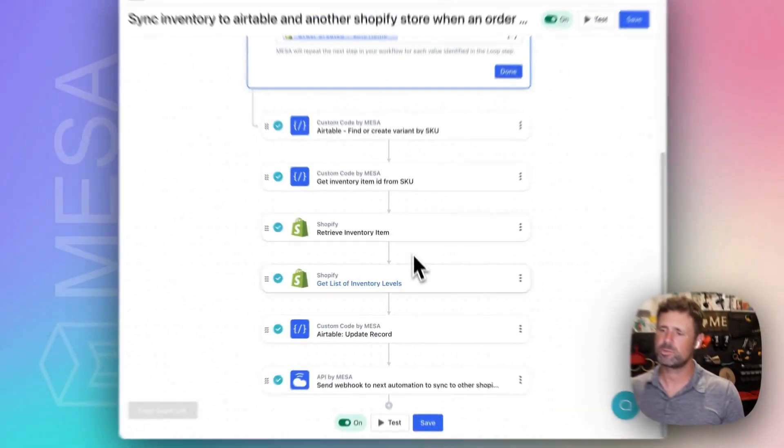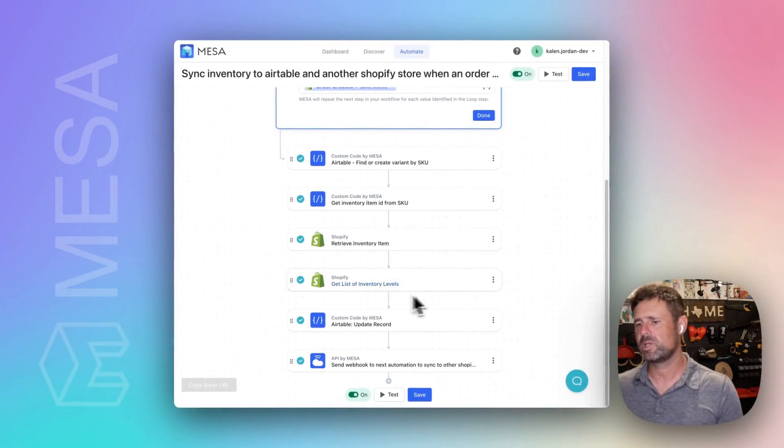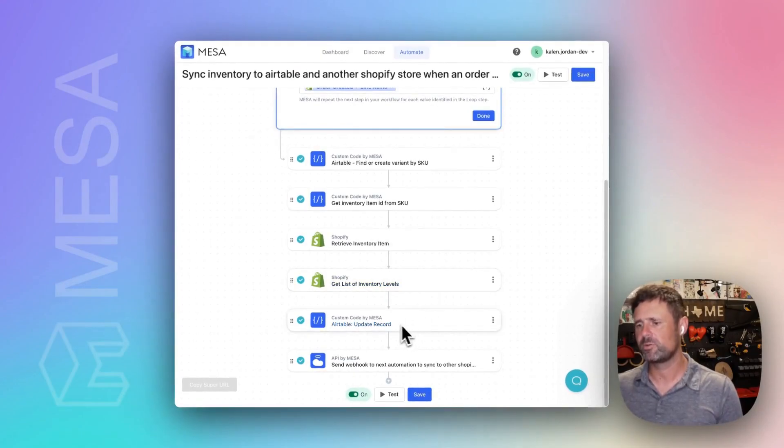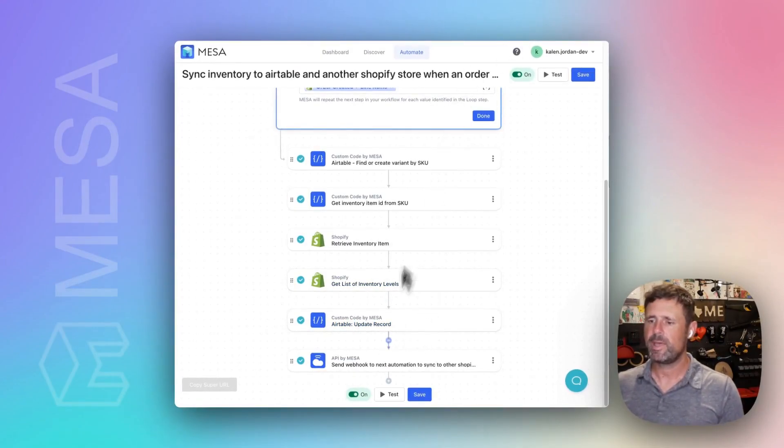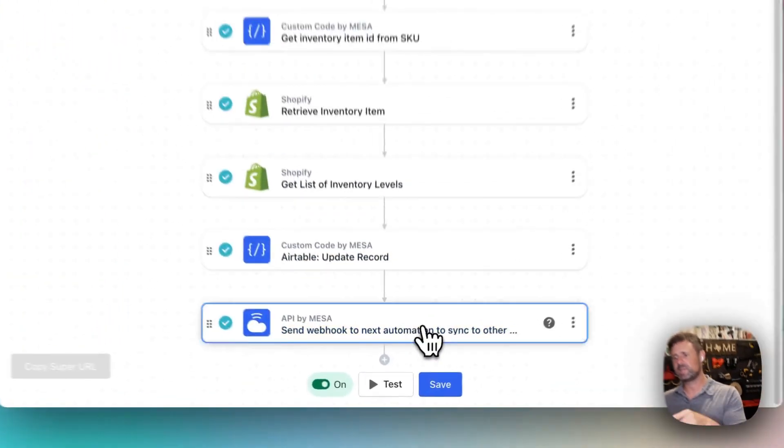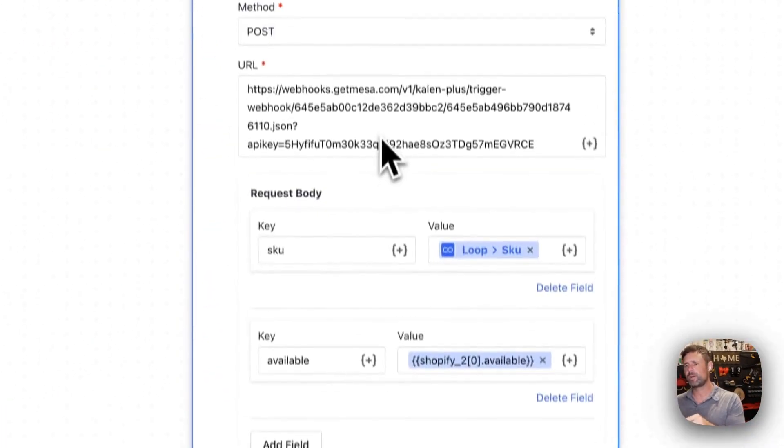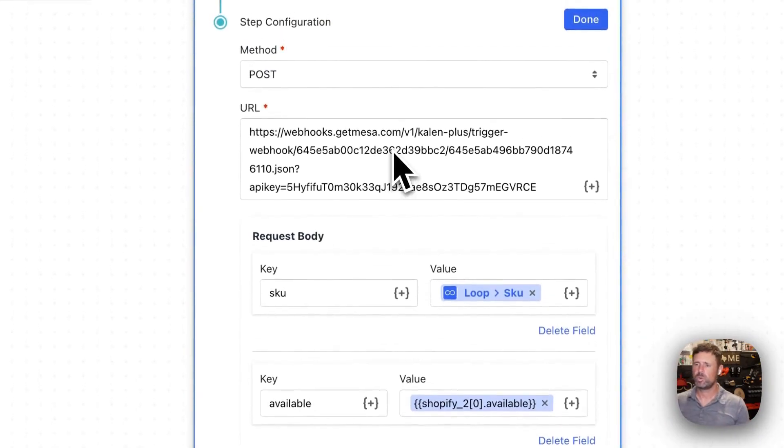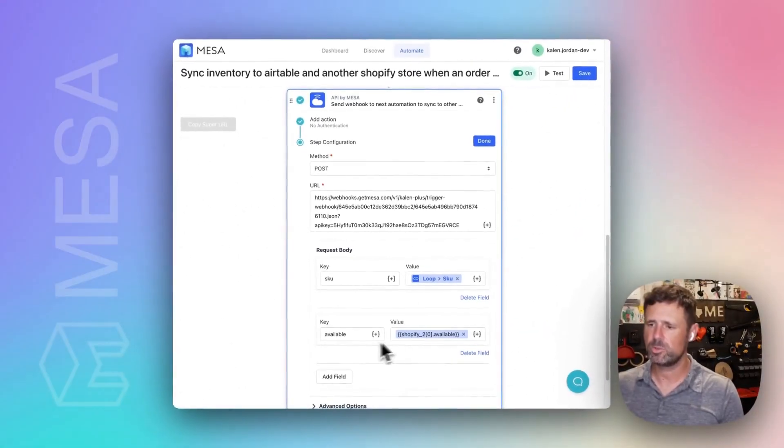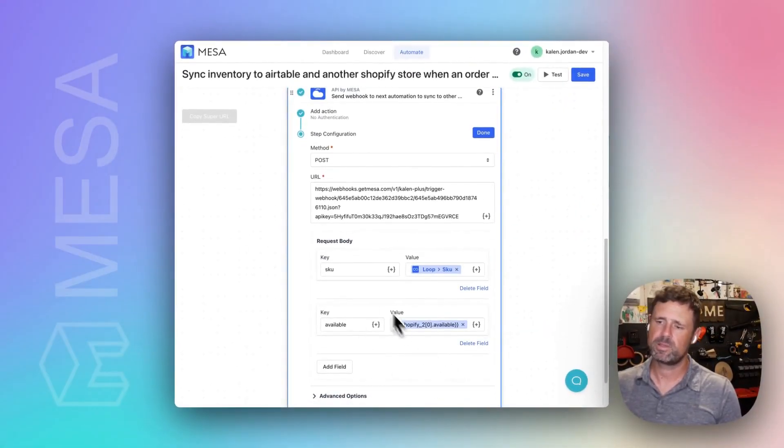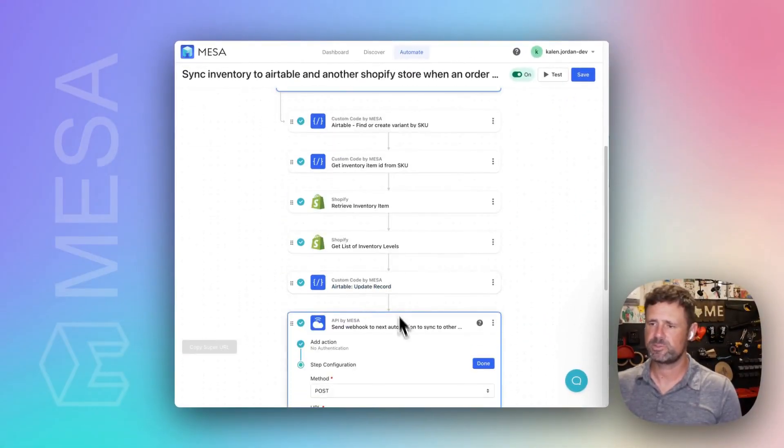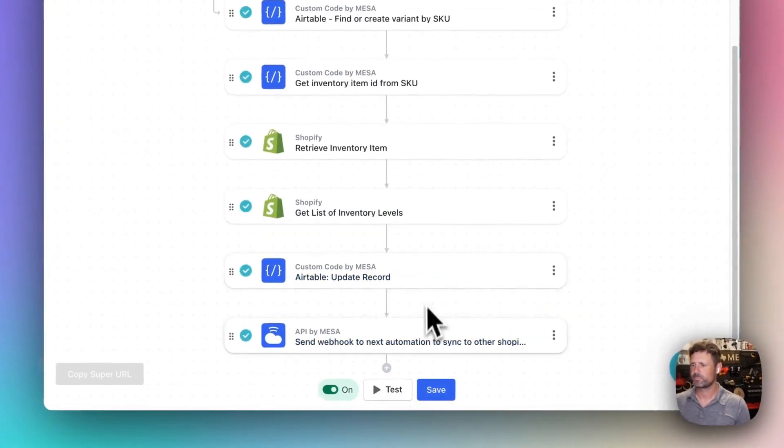then retrieve inventory, get the inventory levels, update Airtable, and then we're sending this webhook with the SKU and the available inventory levels.